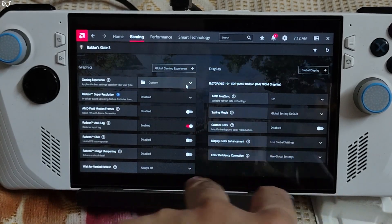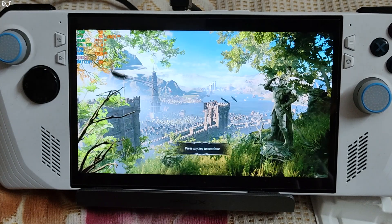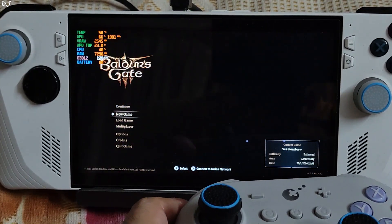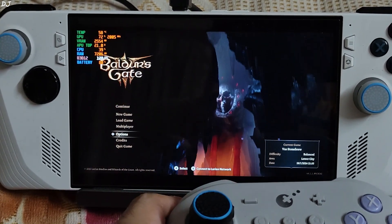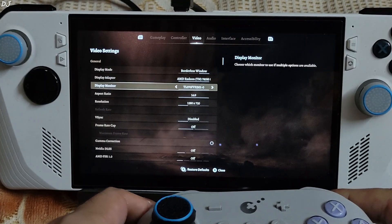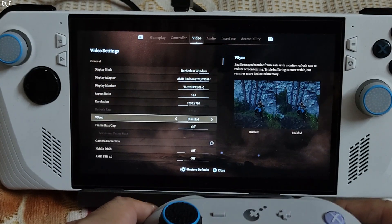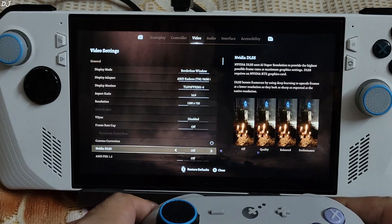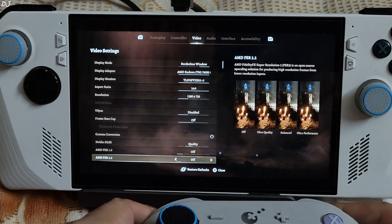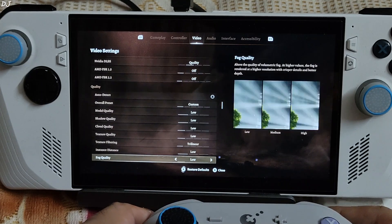Adrenaline settings: FreeSync enabled, then disabled. Anti-lag settings enabled. Make sure you disable Steam input, otherwise your gamepad will not work. In-game settings: display mode set to borderless window, 720p resolution, FreeSync disabled. We have access to DLSS — using its quality preset. I am using the low graphics preset.